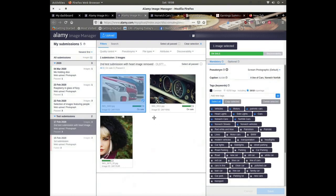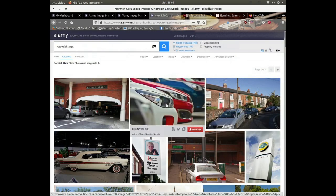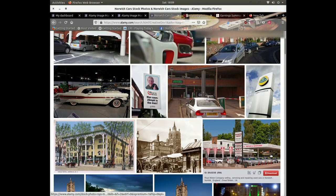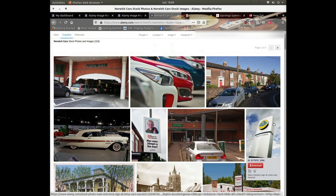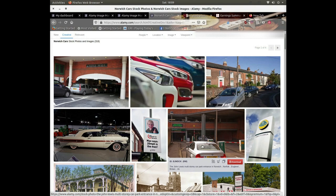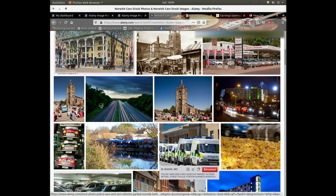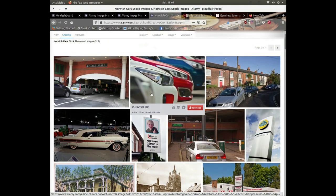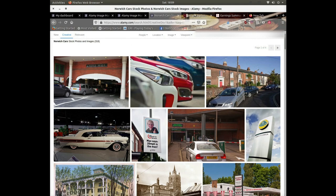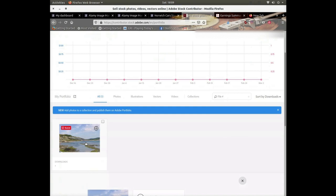Going back to the cars image — this shows how Alamy works in practice. If someone in Norwich is looking for Norwich cars, they come to the site, search 'Norwich cars,' and there's the image. My image had to be uploaded as editorial because it contains recognisable property and a car with a readable number plate. However, the cars in my image are generic enough that they could be any cars in any UK city, which is a good thing.